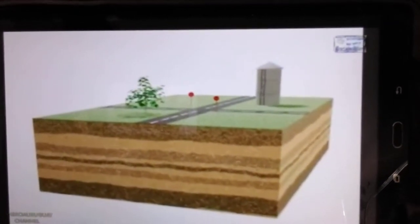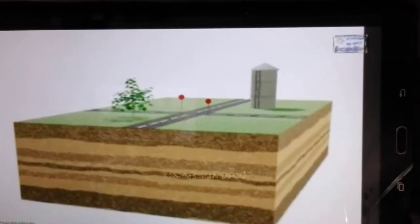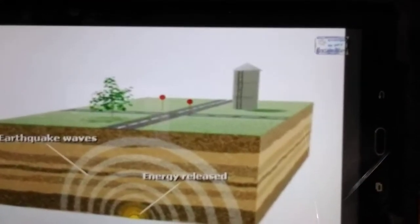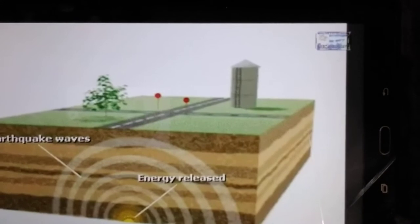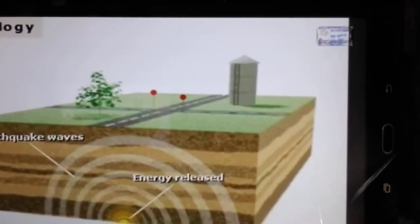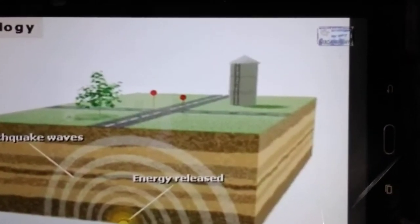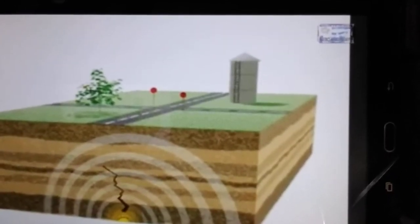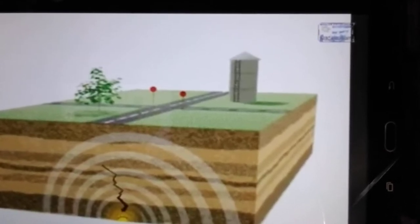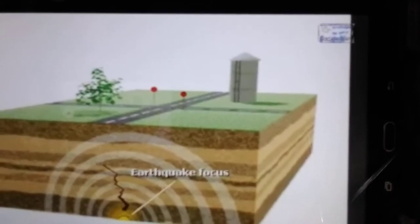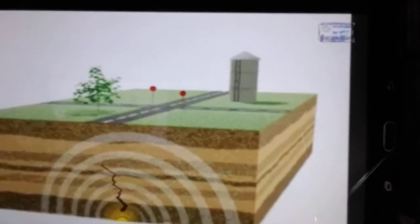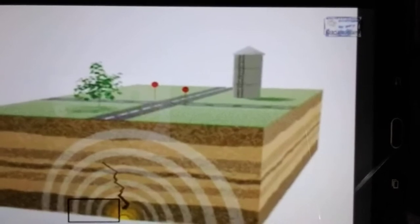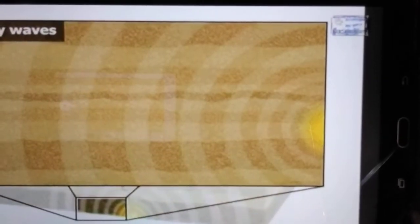The motion we feel on the surface of the earth during an earthquake comes from energy released deep within the earth. This energy is transmitted to the surface by earthquake waves. The study of earthquakes and earthquake waves is called seismology. Earthquakes occur when rocks deep underground suddenly break under pressure or slip along a fault. The point of release is known as the focus of the earthquake.